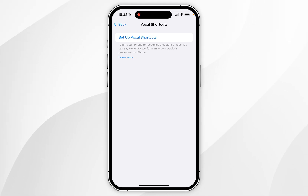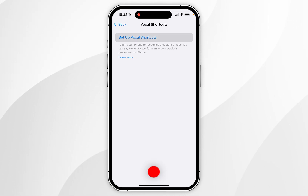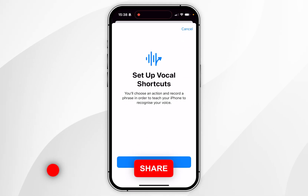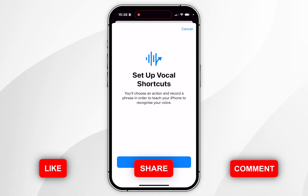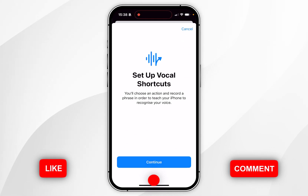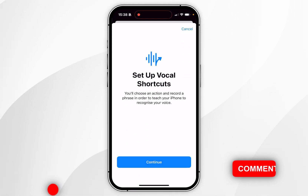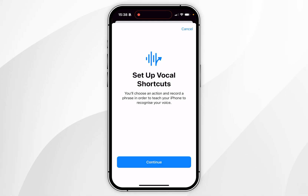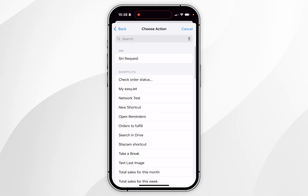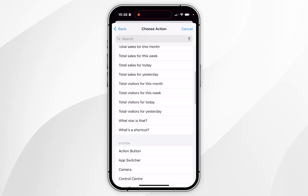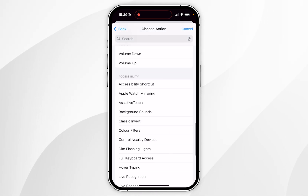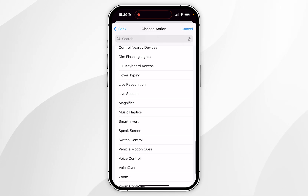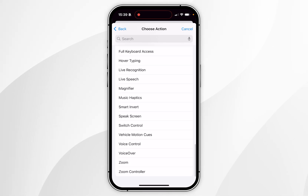Now you need to click on 'Set up vocal shortcuts' at the very top, and it's going to give you a run through on how to set up a vocal shortcut. Click on Continue. Now you need to select an action you want the vocal shortcut to execute, and you can also use shortcuts from your Shortcuts app on your iPhone.